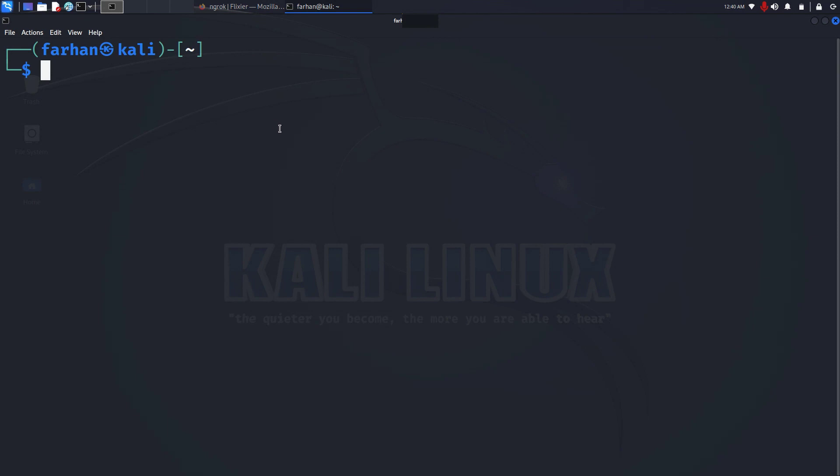With ngrok, you can create a tunnel between your local web server to the internet. If you send your friend the link to the ngrok tunnel, your friend can also access the web server. So you do not need any public IP or domain to access the web server.